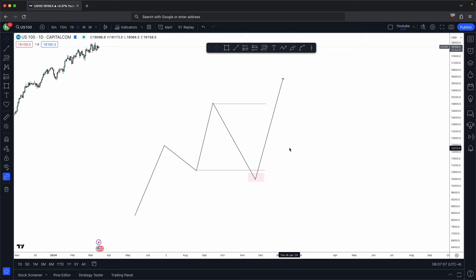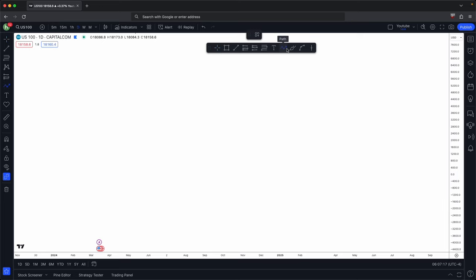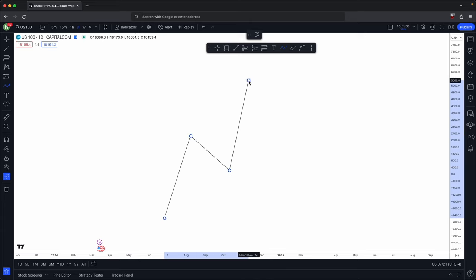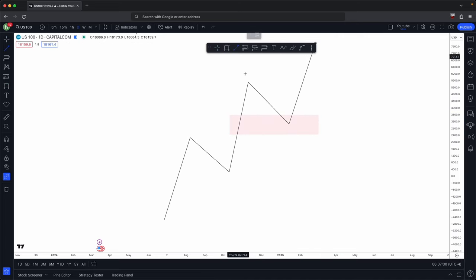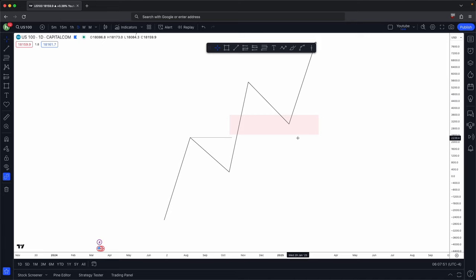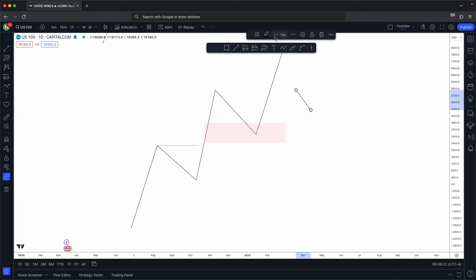High probability turtle soup entries happen within higher timeframe PD arrays. If you think about basic market structure on the higher timeframe and there's an imbalance, when price takes out external range liquidity it will look to rebalance old inefficiency — your internal range liquidity. When price comes down to that imbalance, you drop down to the lower timeframe to look for confirmation to go bullish and realign with your basic bullish market structure on the higher timeframe. This is where your turtle soup comes into play.